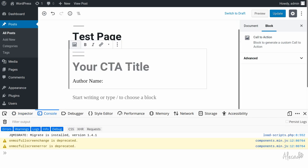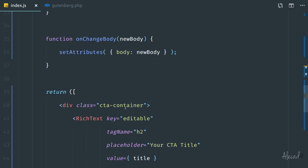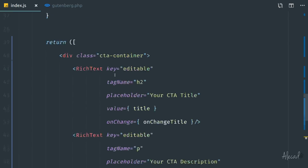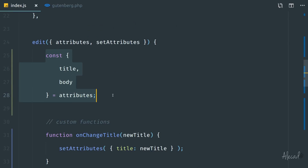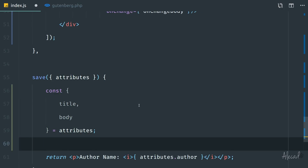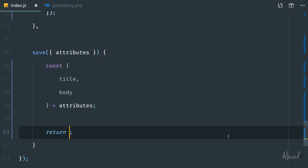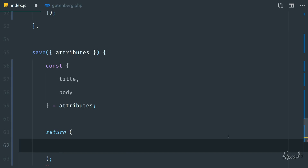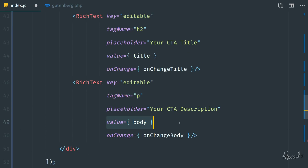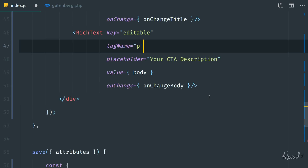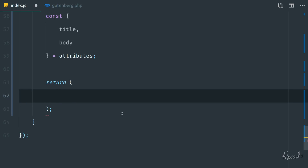If we type a title and a description then update the page, refreshing won't show our custom content as expected — because in our save method, we're still returning the old author name and an attribute that no longer exists. We need to update the save method. In the save method, we can redeclare const { title, body } from the attributes object to tap those directly and dynamically. Since we have a multi-line return, we wrap everything in parentheses — not square brackets, because this isn't dynamic React; we're just printing straight HTML and variables.